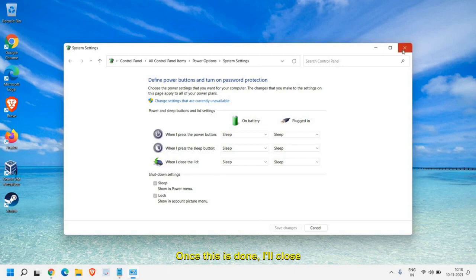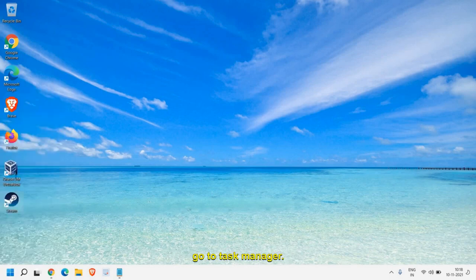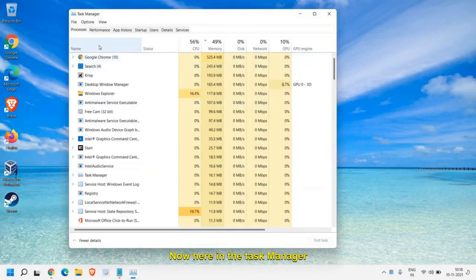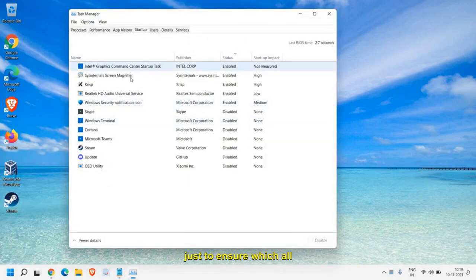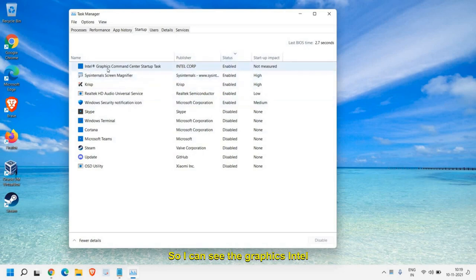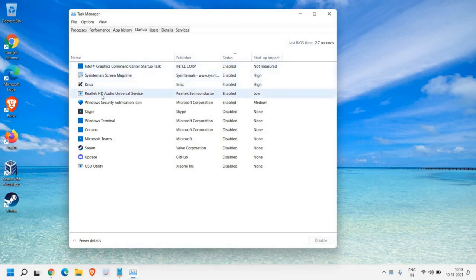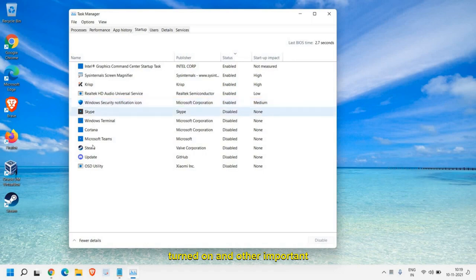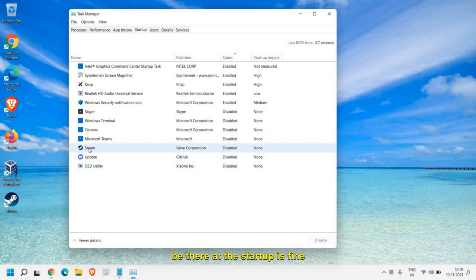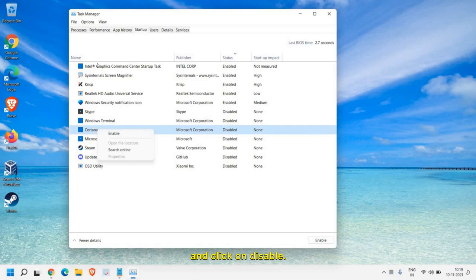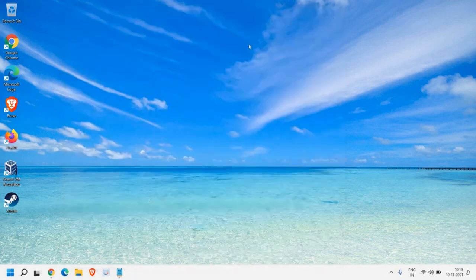Once this is done, close this window and click on the Start icon again and go to Task Manager. In Task Manager, go to the Startup tab to check which applications are running at startup. Intel Graphics is running, which is absolutely fine — it should not be disabled. Windows Security should be turned on. For applications which you do not want, just right click and click Disable. Once this is done, close this window.